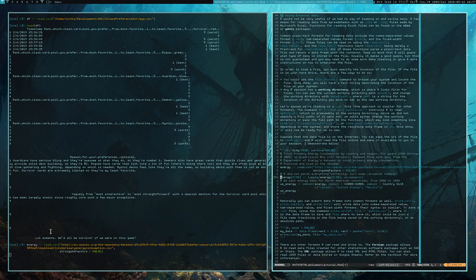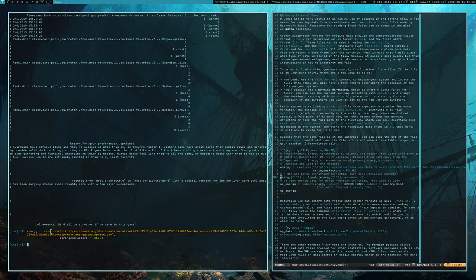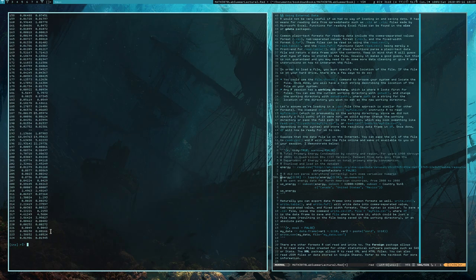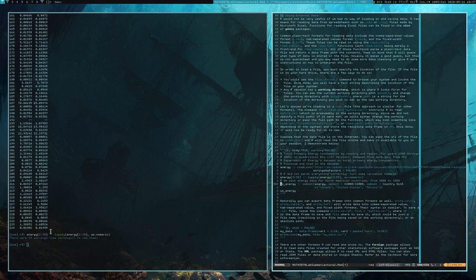Looking at the energy data — there's a lot of stuff, but you get the gist: R read the file and it's loaded. R did not parse everything correctly though, so some variables need to be converted to numerics, and there were some warnings.